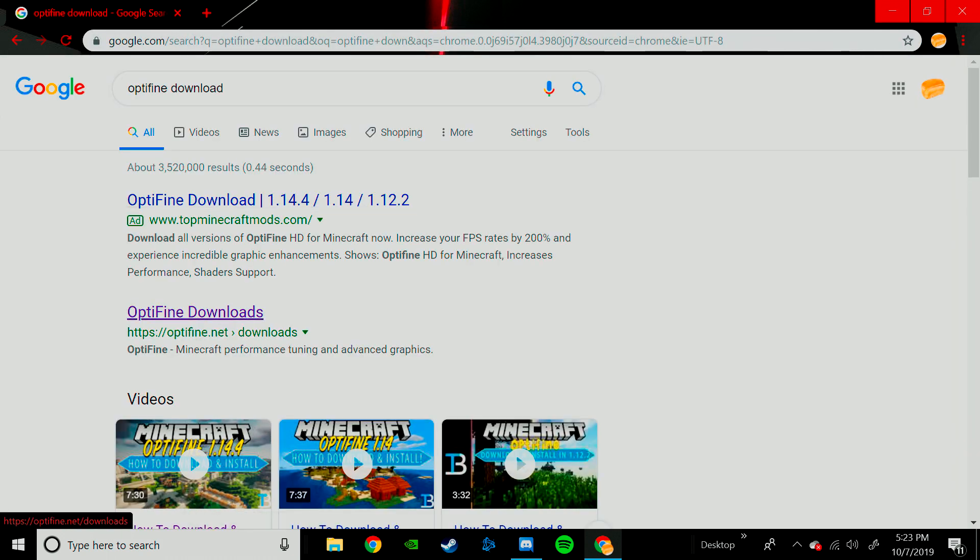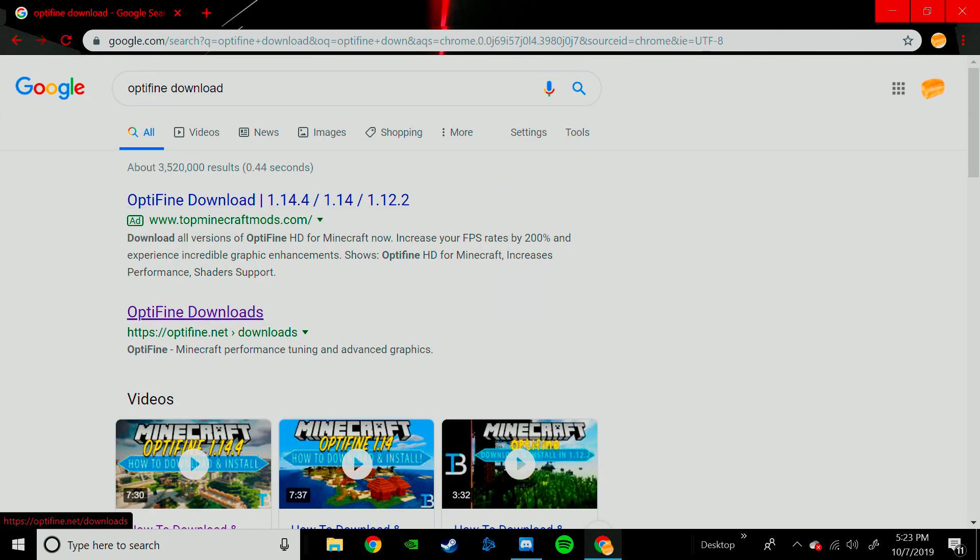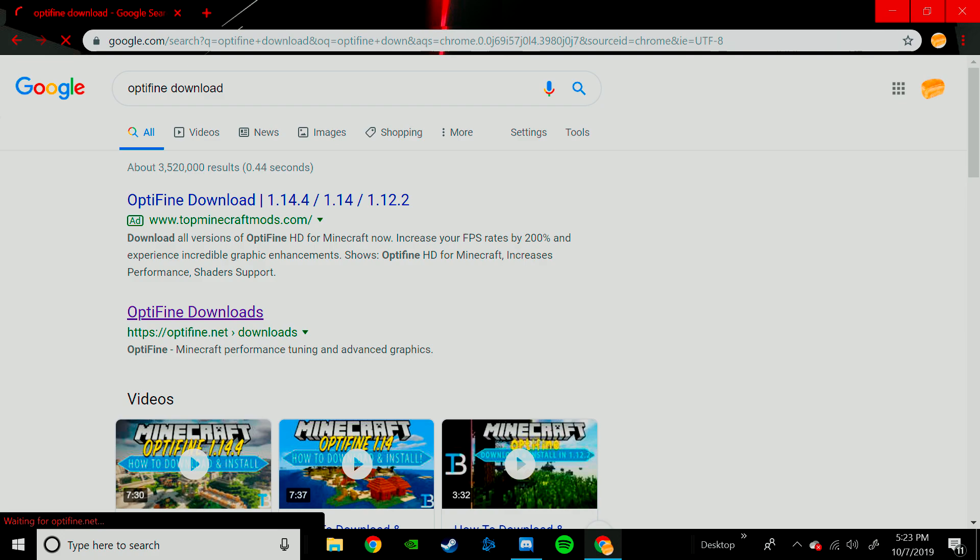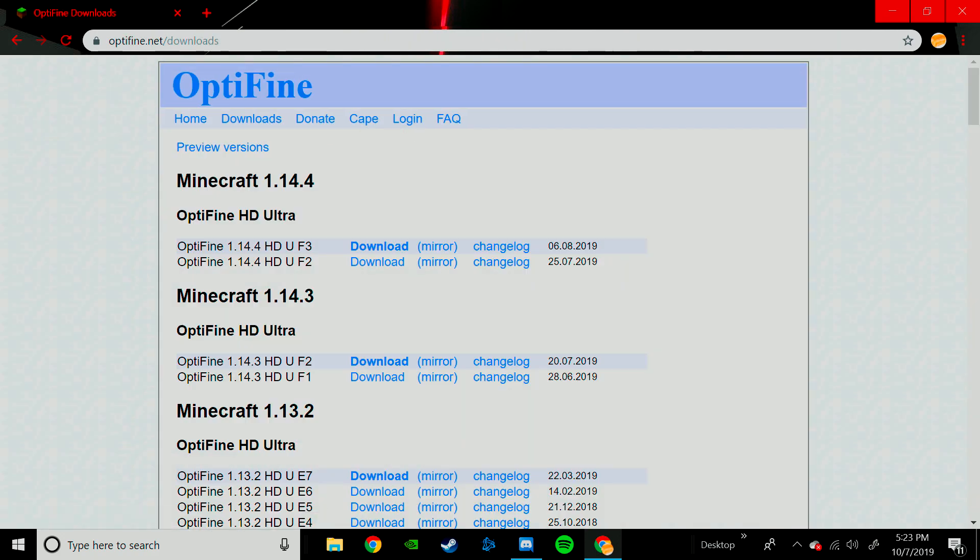Now you're going to want to use, you don't want to click anything else, but you will see HTTPS Optifine.net and then Downloads. This is the trusted, don't click like top Minecraft mods, just click this, okay?